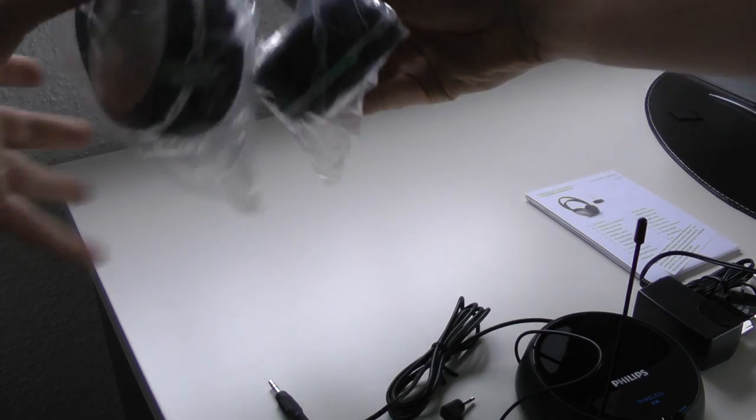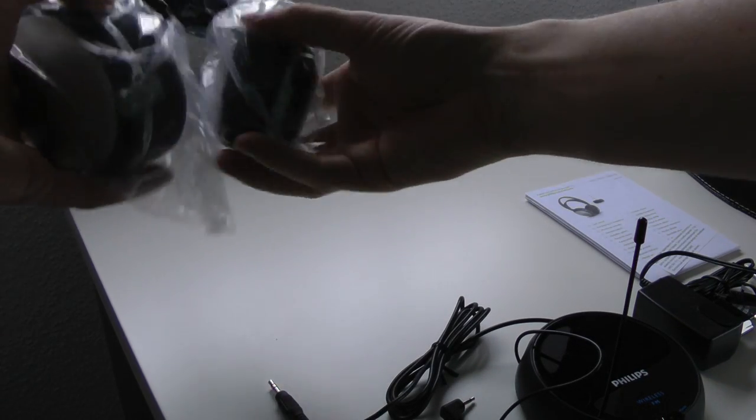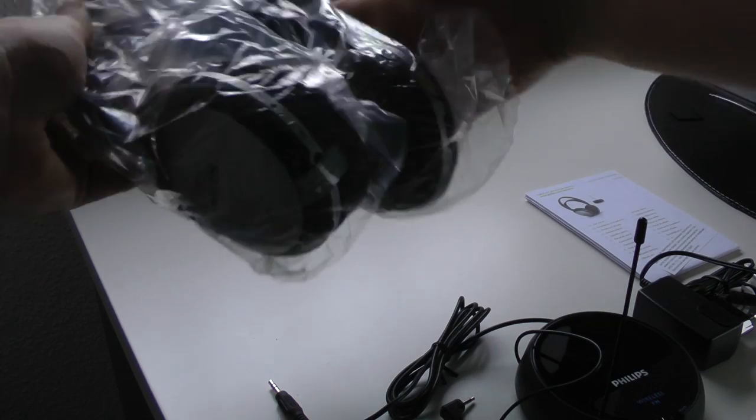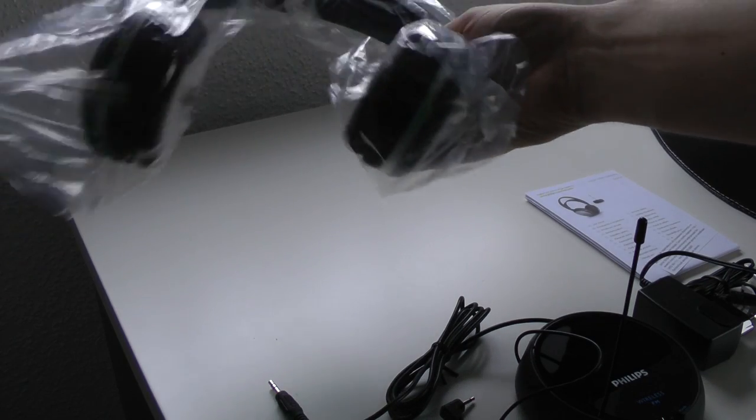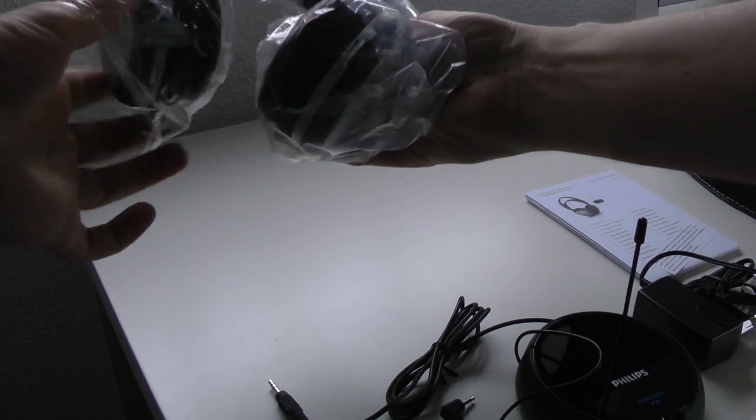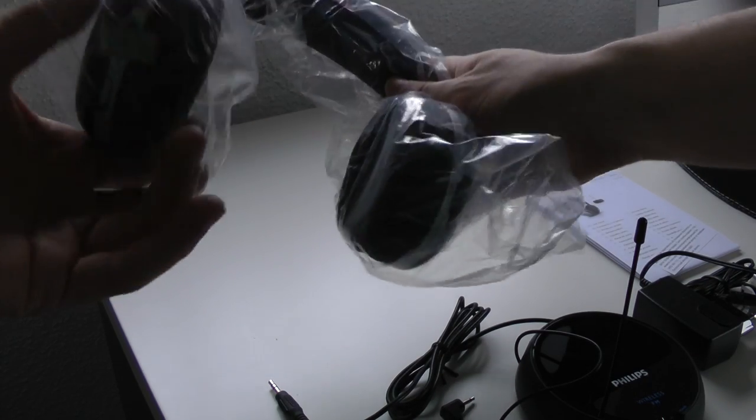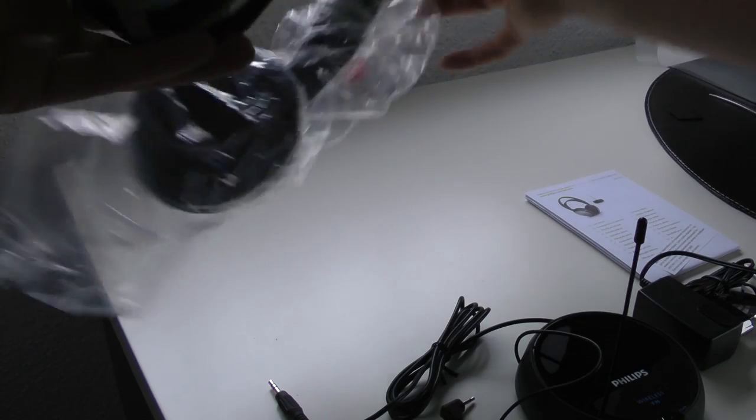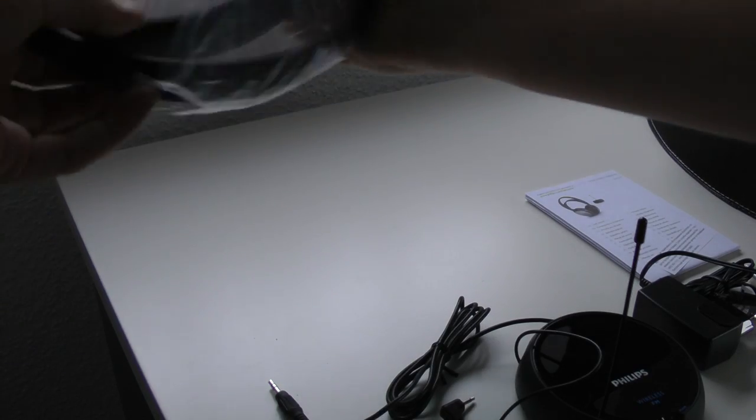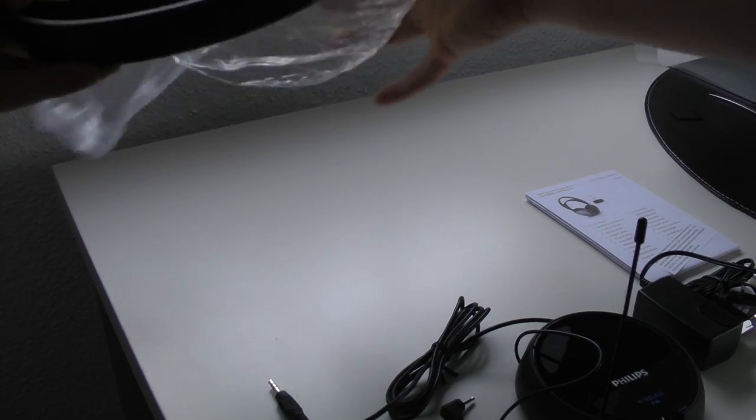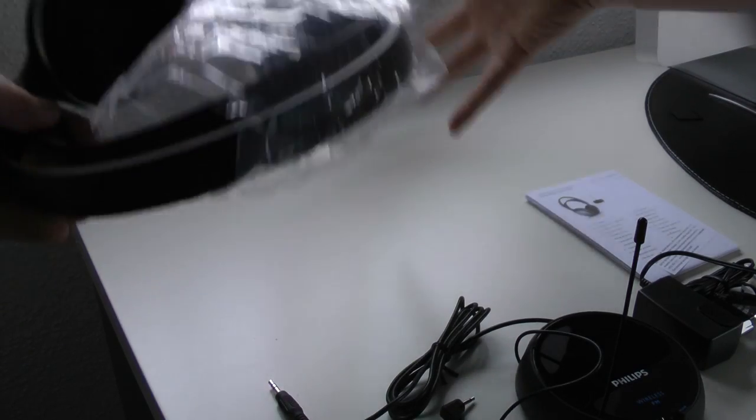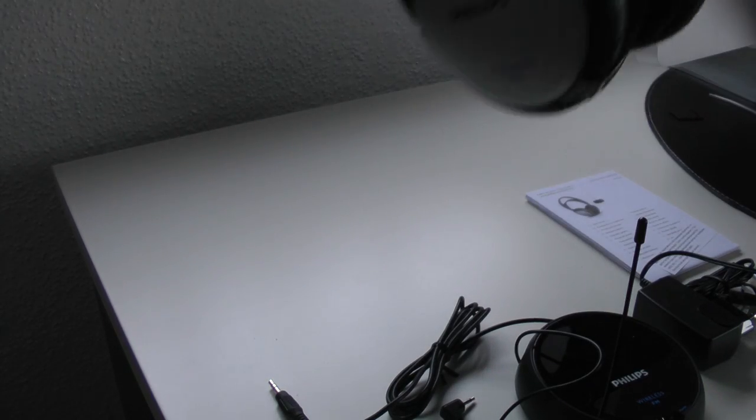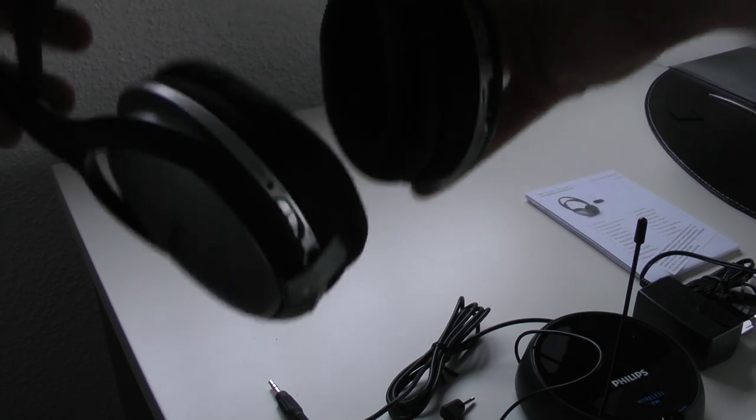The design is nothing special to be honest. They look pretty good. I mean for the price you can't really expect more and I like this black and silver finish on those headphones and it really does the job. Nothing special about them. Here we see Philips branding on the earcups.